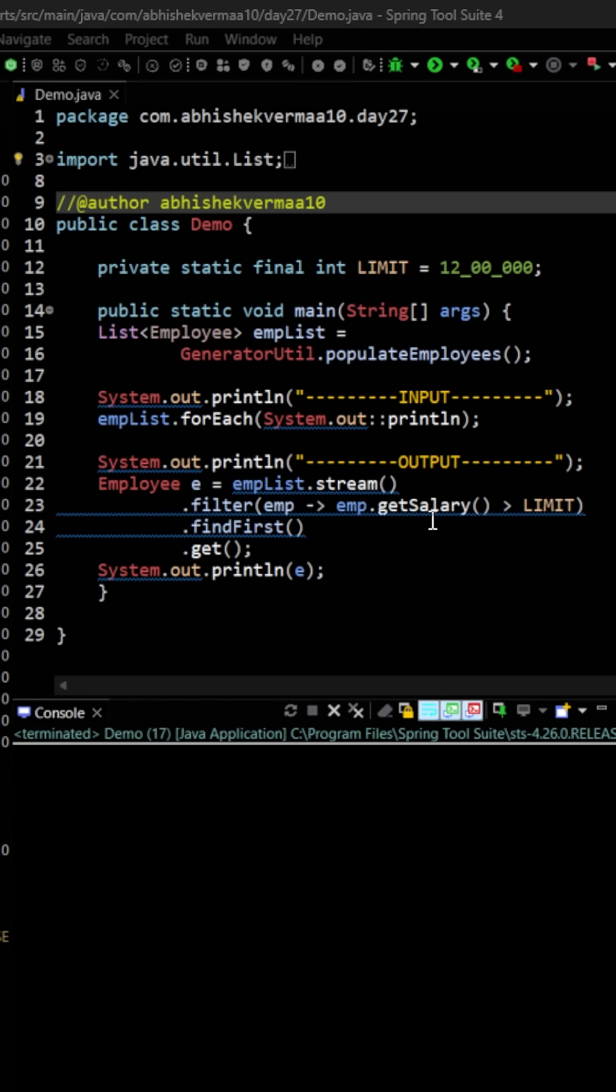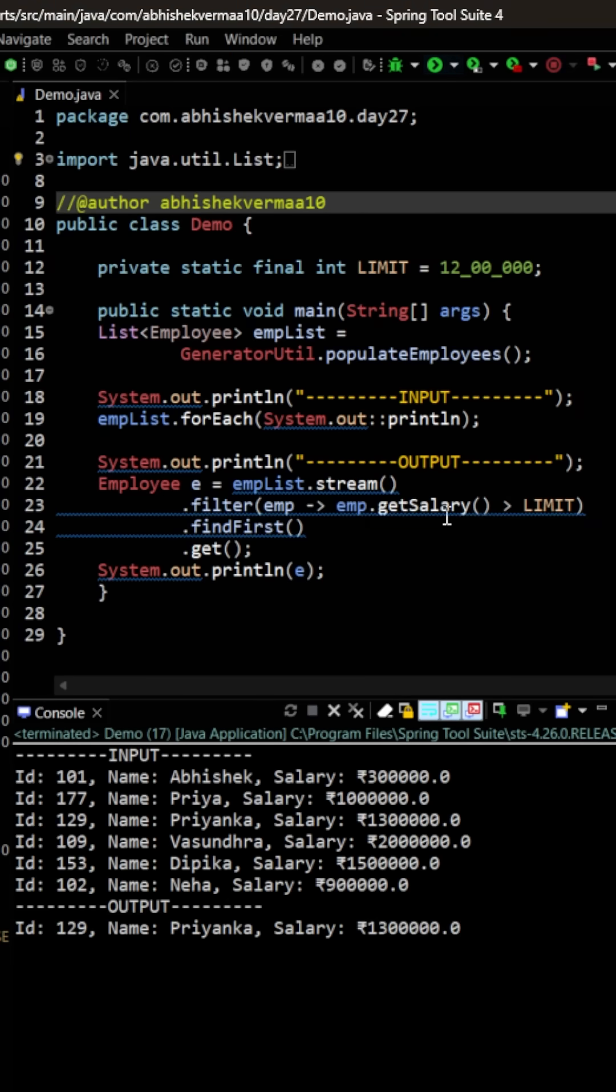Then we are getting the very first employee and we are saying here get, so that we only get the employee and not the Optional object. Let's execute the code.